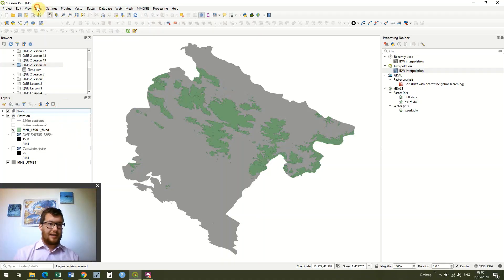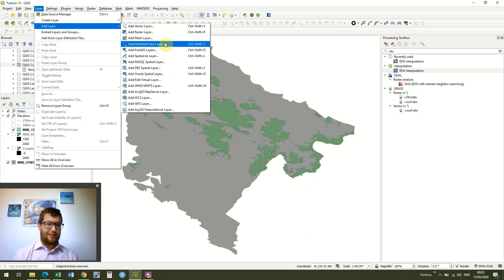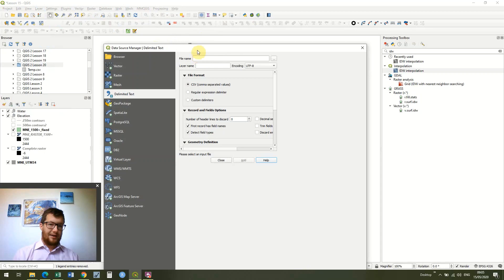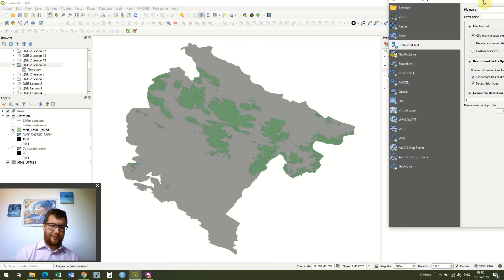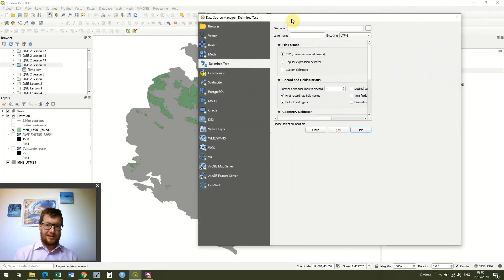In today's lesson we're going to load some layer data in — today's weather data with minimum and maximum temperatures, taken from a number of weather stations around Montenegro. I'm going to add a delimited text layer: Layer > Add Layer > Add Delimited Text. I've turned off all of our water data and console data just because the map is going to get a bit messy otherwise.